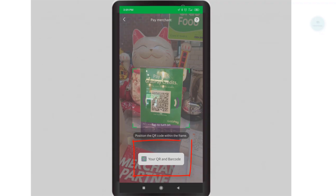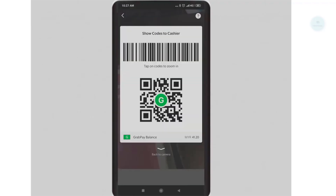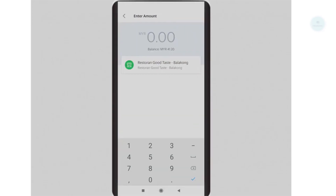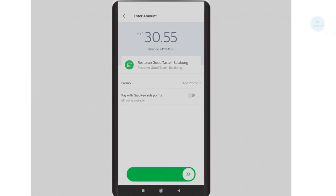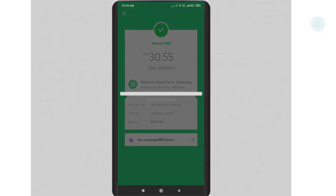Click on your QR and barcode once you're in the payment window. Your QR code will then be displayed. Show this QR code to the merchant or the cashier that you want to pay. The cashier will then scan this code with their special device. Enter the amount that you want to pay to the merchant. Slide to confirm your payment. The payment is then successful and will be displayed.